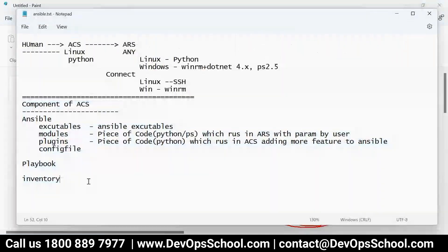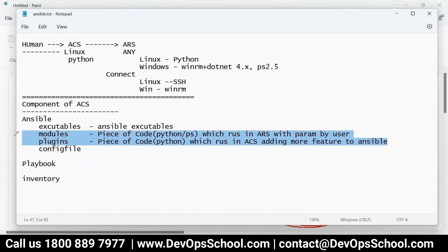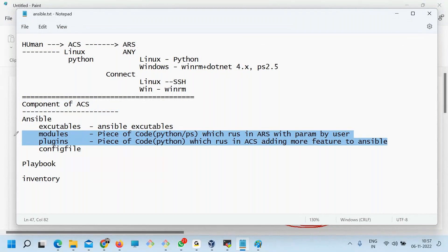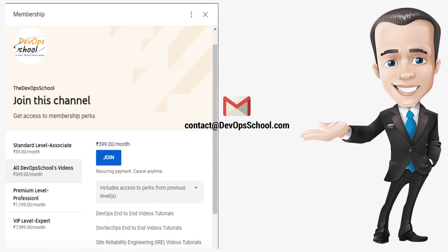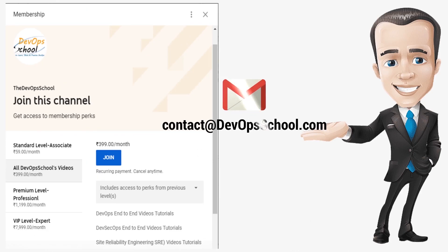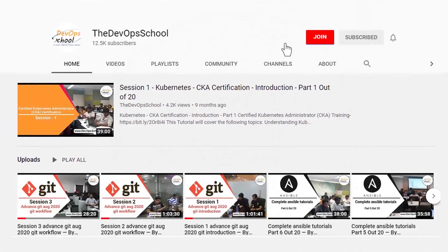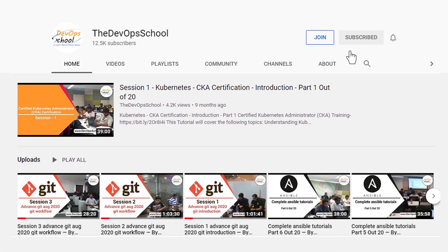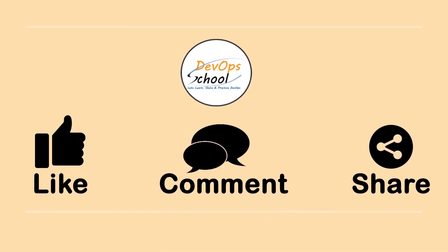So now coming back to the modules and plugins. Module is nothing but code, but the module code which runs in the ARS. If you have any issues with our channel membership, you can drop an email to us at contact@devopsschool.com or you can also unsubscribe from channel membership anytime if you don't want to continue or did not like the video. Please be kind enough to like it and you can comment any of your doubts and queries, we will reply to them at the earliest. Thanks for watching.